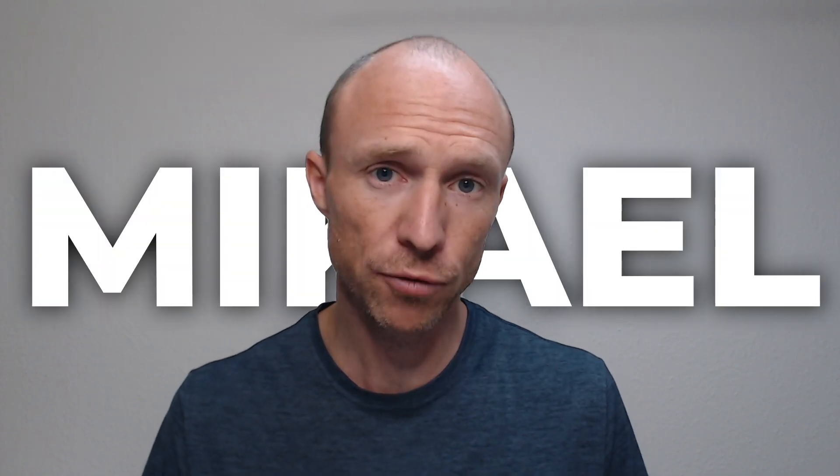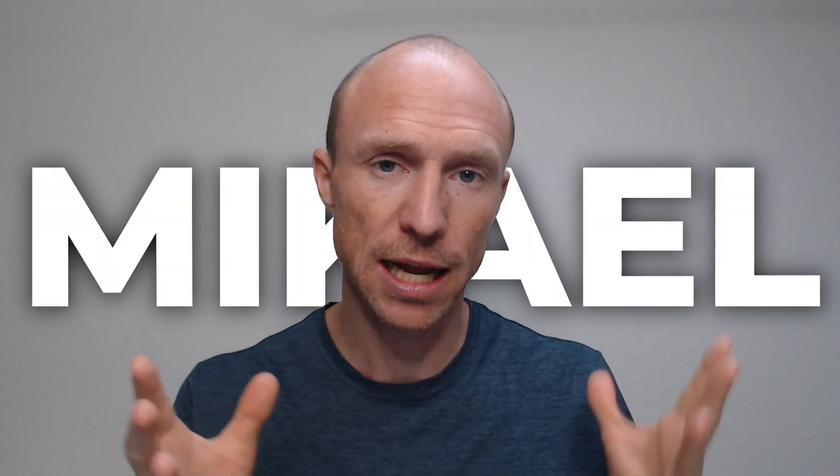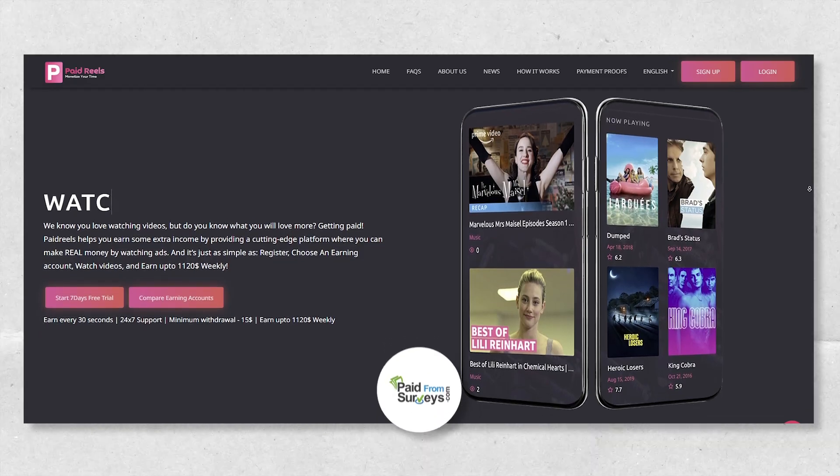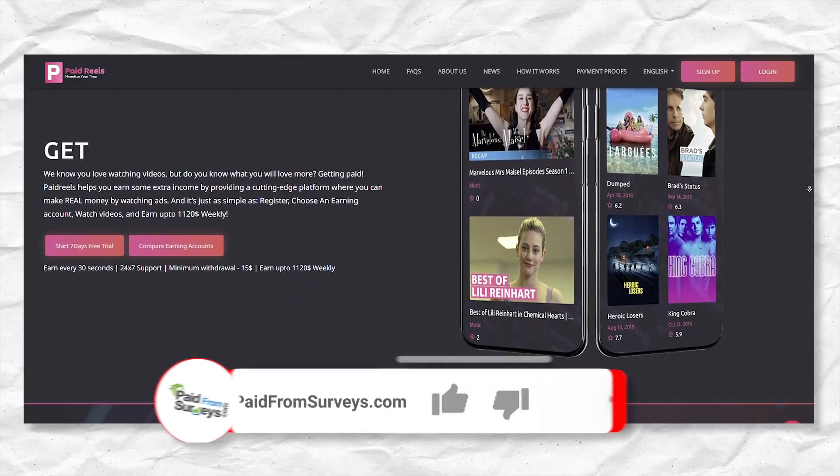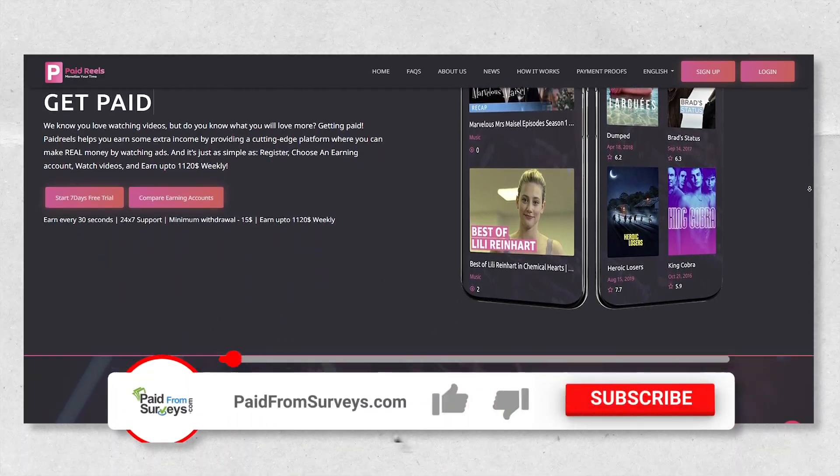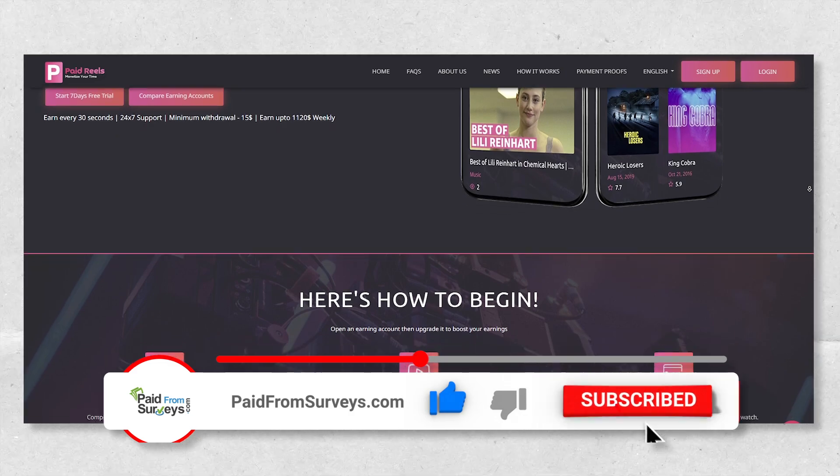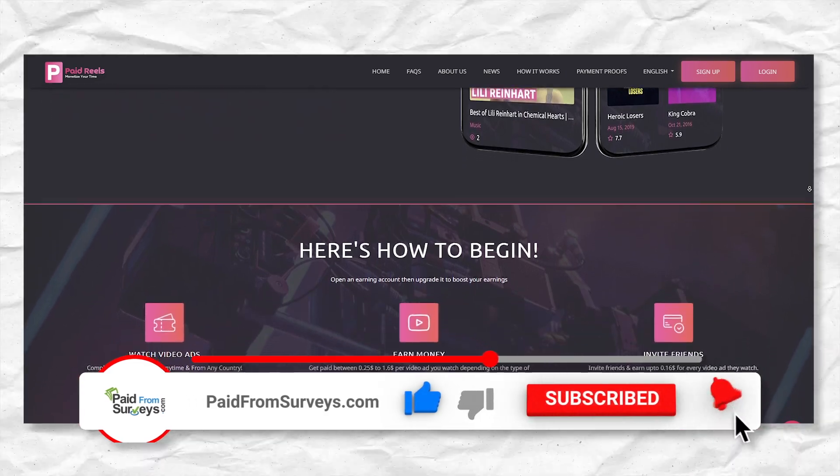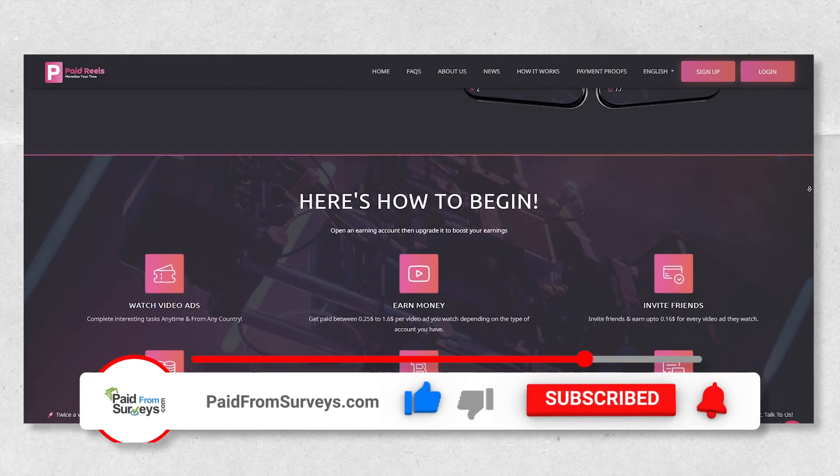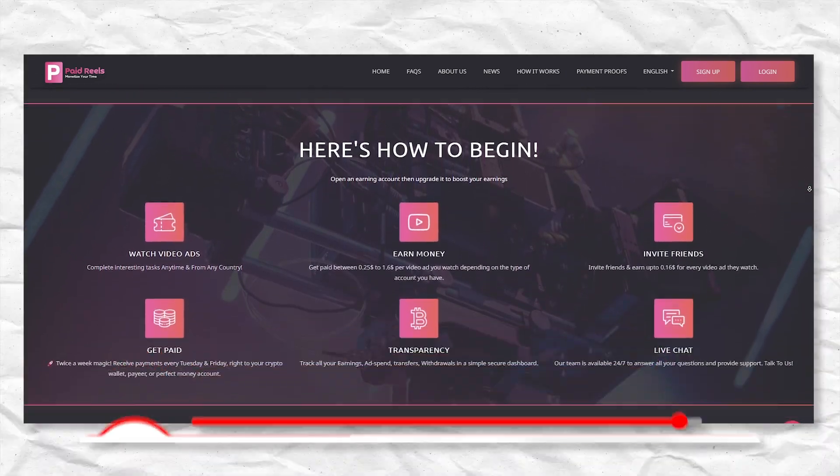My name is Michael and many viewers have recently asked me about this platform so I decided to test it. In this Paid Reels review I'll give you an inside look and I will share some very important details you need to know before you start working on this platform.